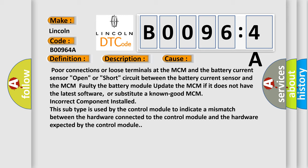Faulty battery module. Update the MCM if it does not have the latest software, or substitute a known good MCM. Incorrect component installed. This subtype is used by the control module to indicate a mismatch between the hardware connected to the control module and the hardware expected by the control module.